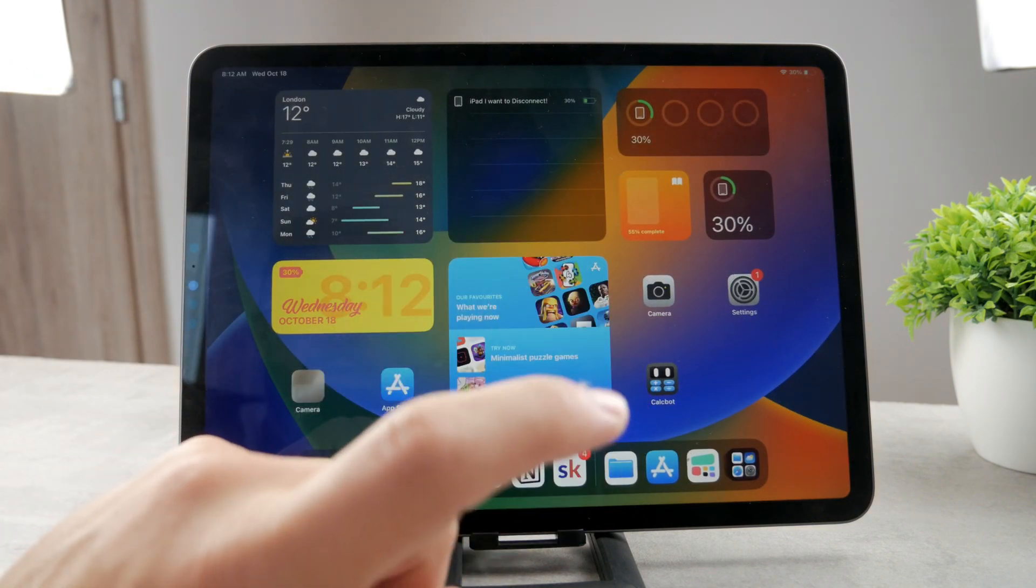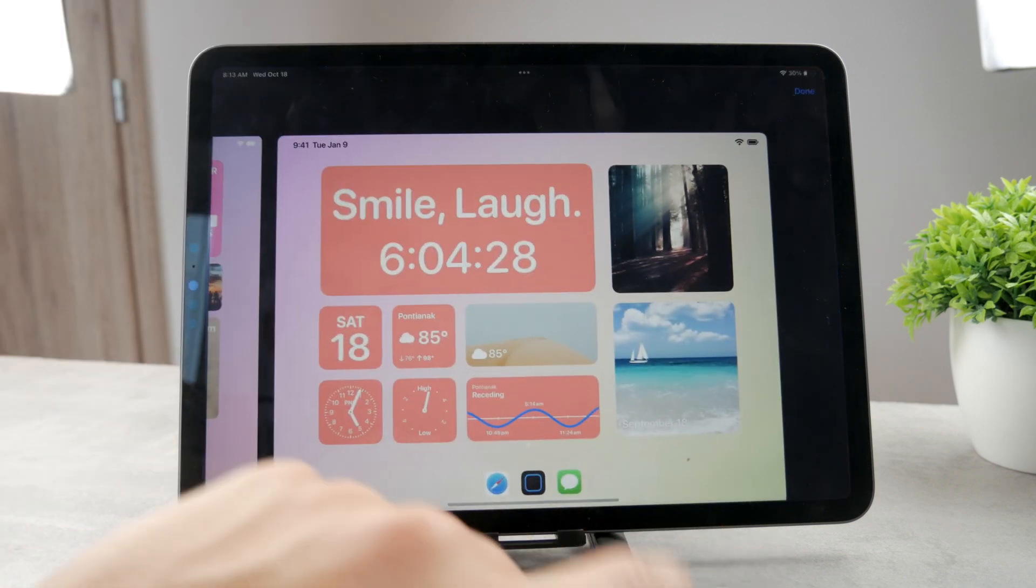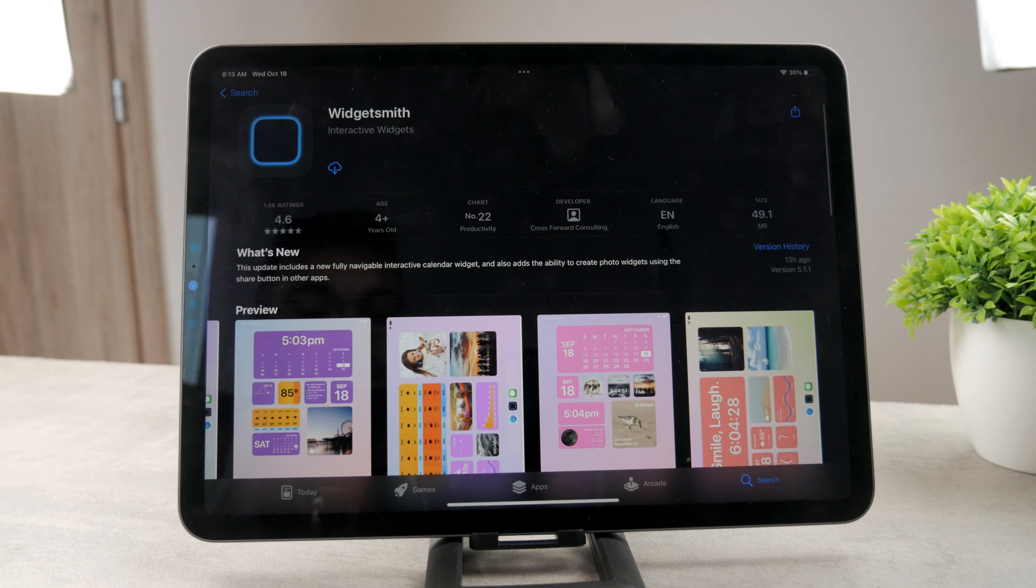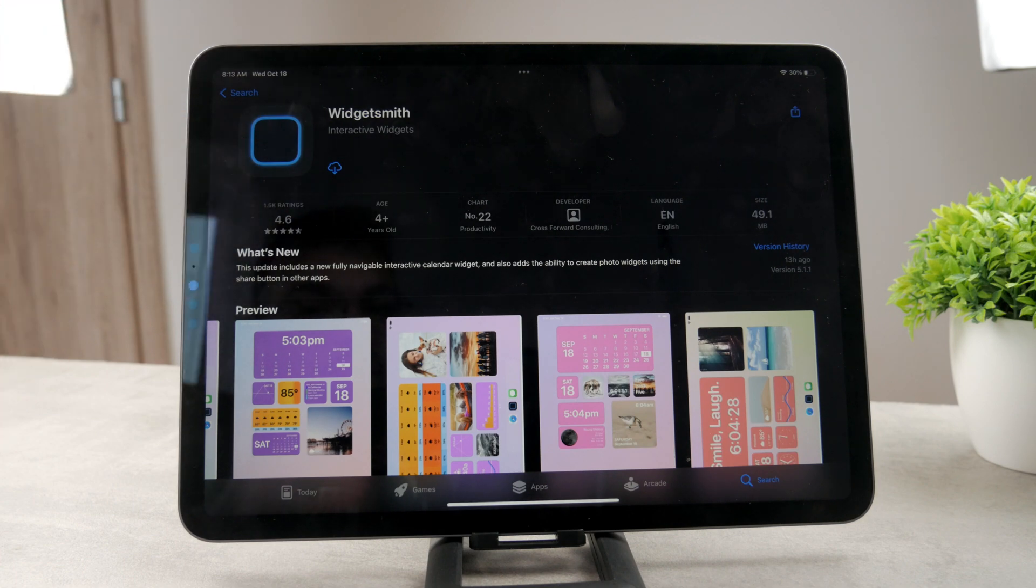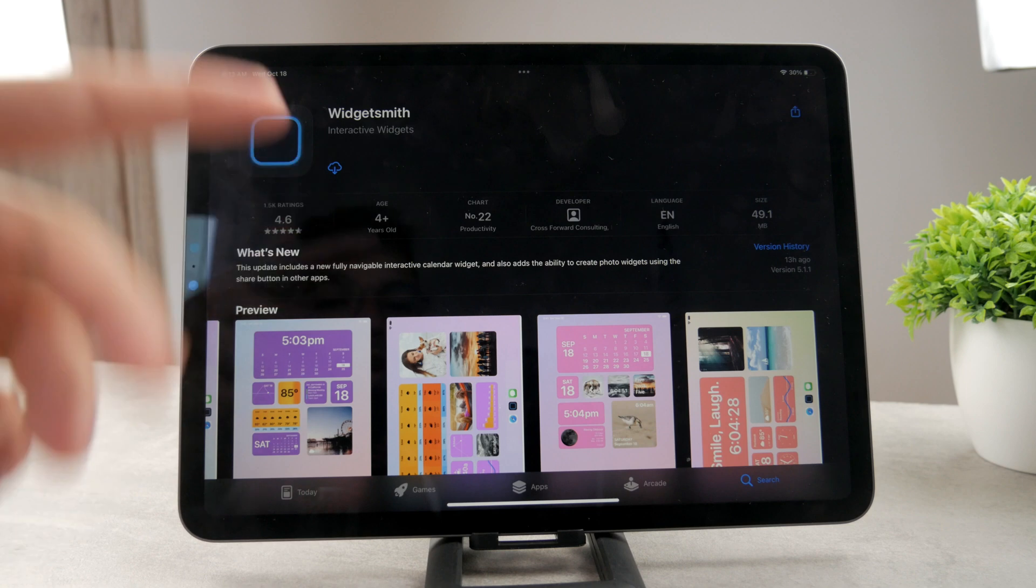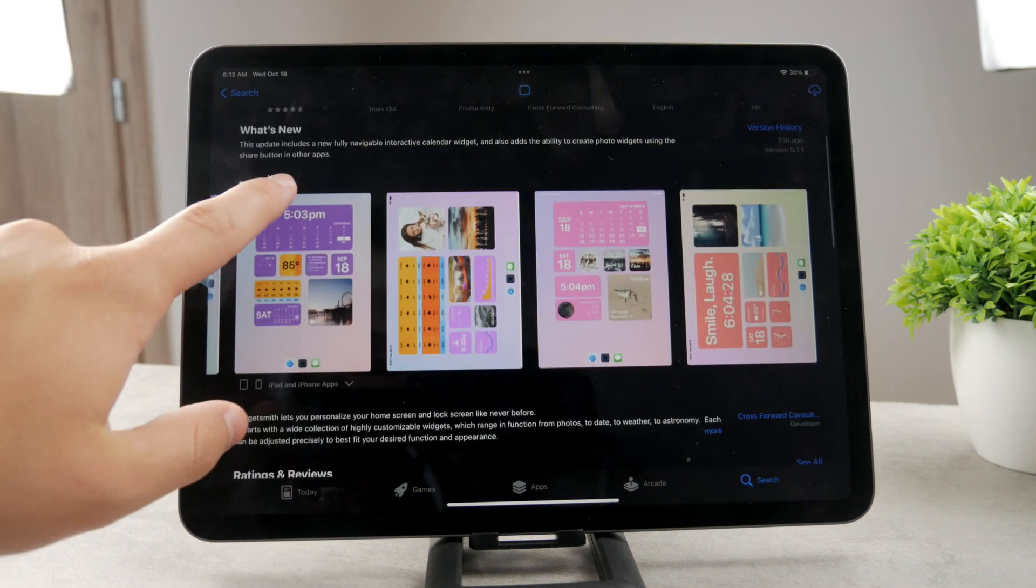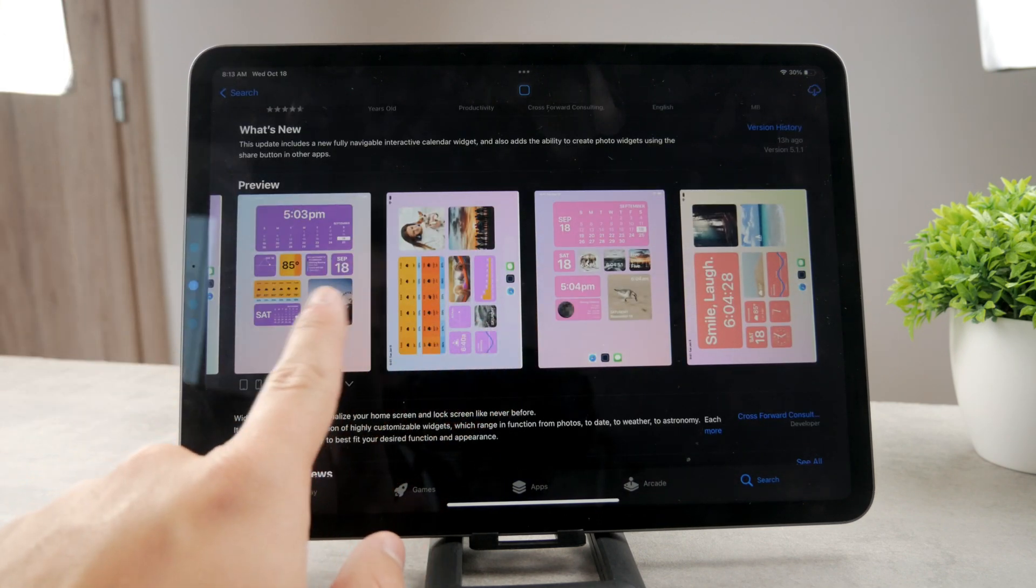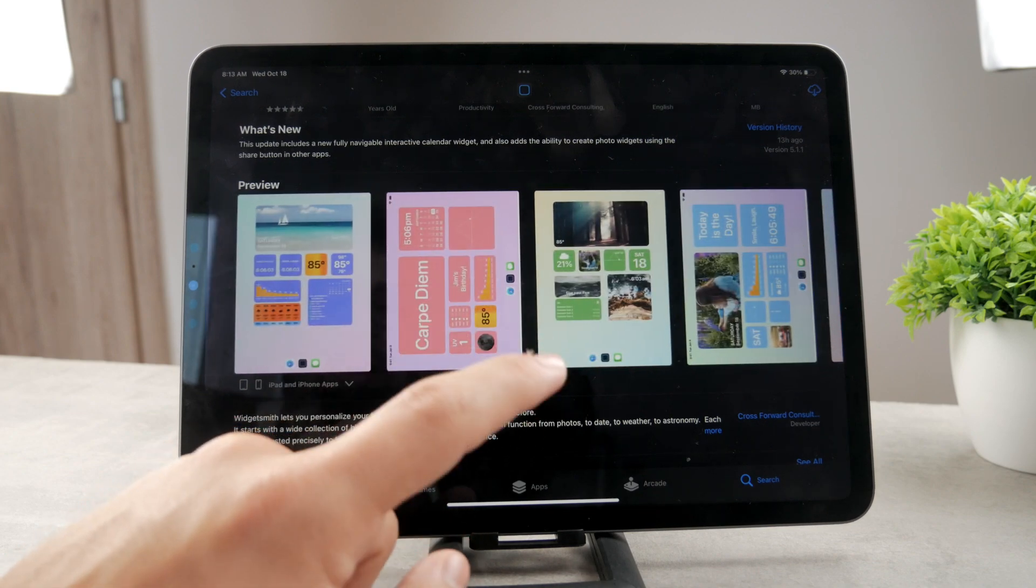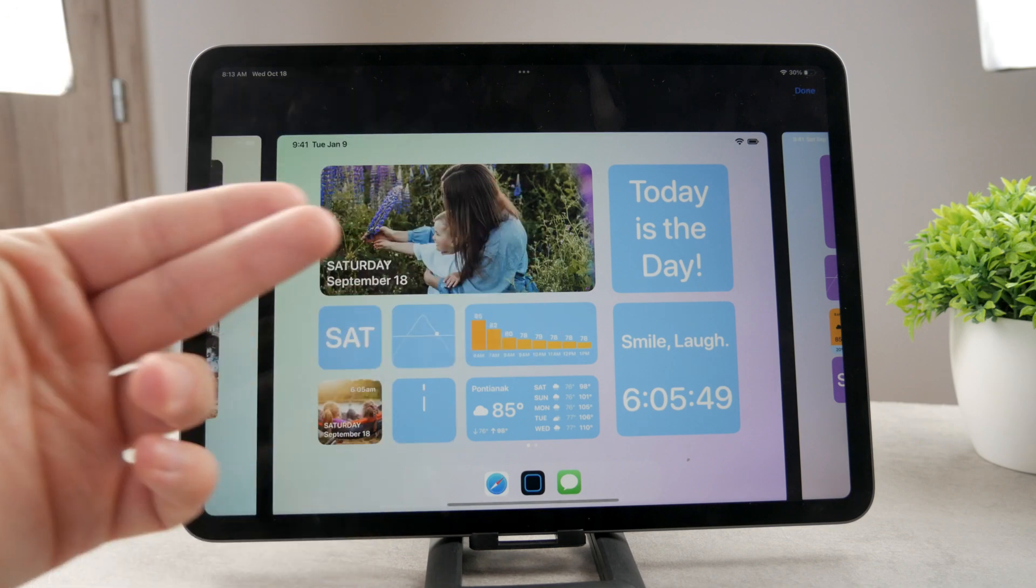However, if you want to add some new ones, what you have to do is go to the App Store and find an app which specifies itself in creating widgets. For example, this one is called Widgetsmith or there's another app called Color Widgets. In that case, you can download that app and customize your own widgets and add them to the home screen without any problems.